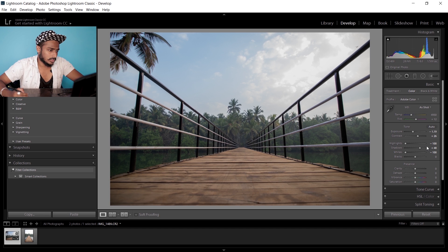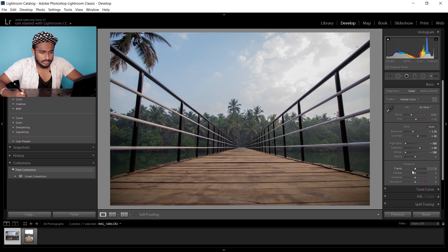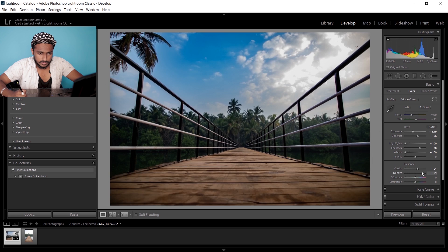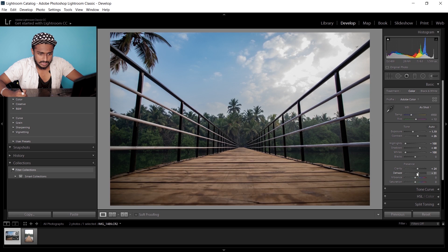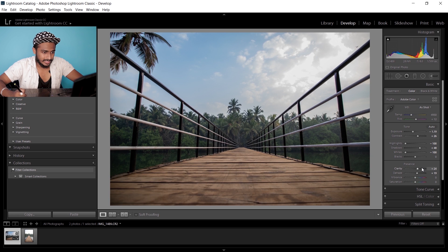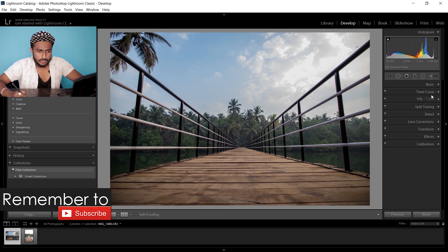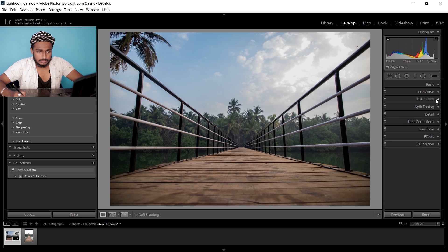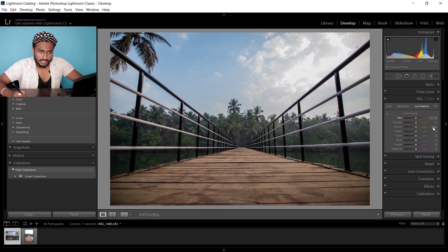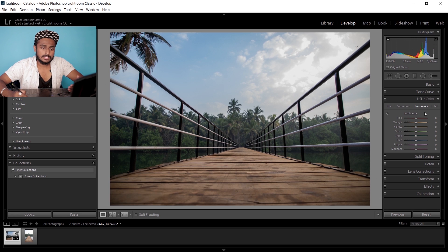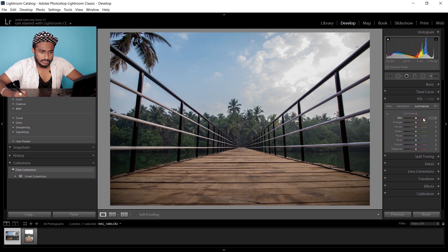This gives it an HDR look. Then I'm gonna increase the clarity to around 20 and also the dehaze to around 20. Next, I'm gonna go to the HSL panel, which is hue, saturation, and luminance.